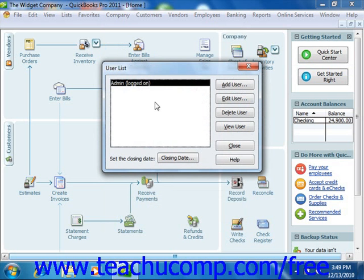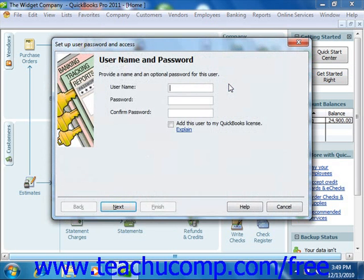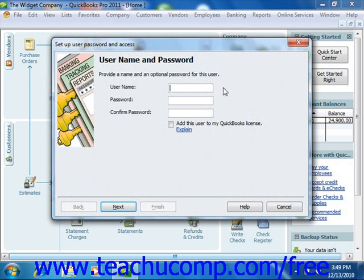So after you are logged on as the Admin user, you can then click the Add User button in the User List dialog box that appears to create additional profiles and decide which areas of the application the other users that you create will have access to by simply using the wizard provided.